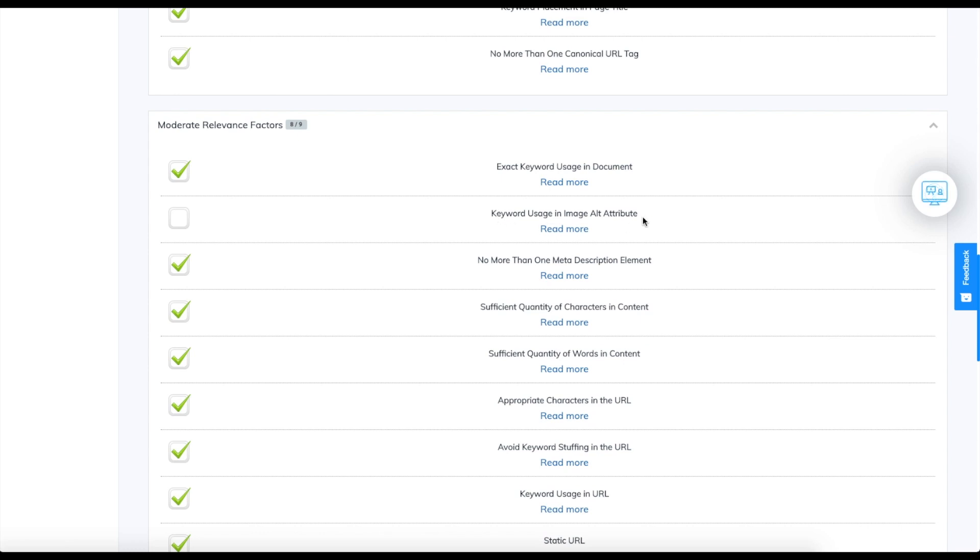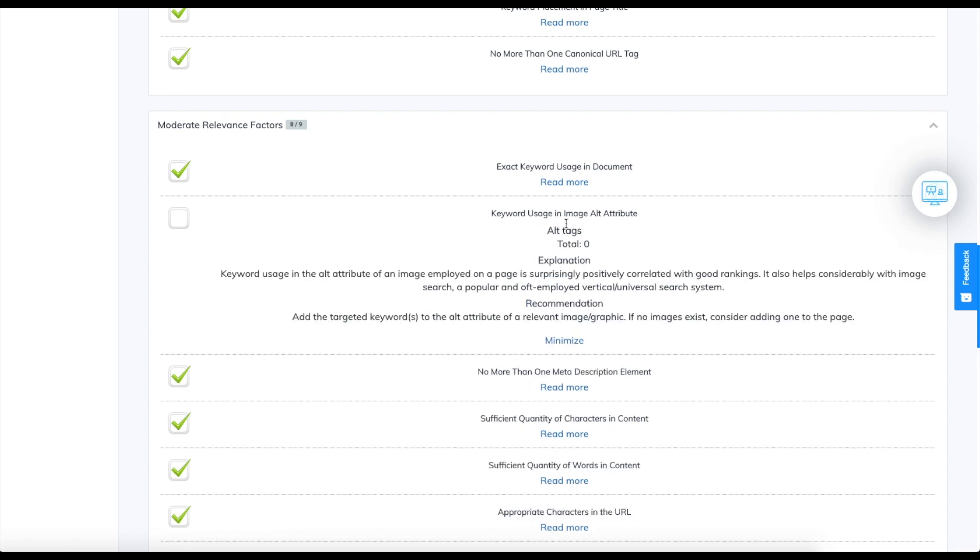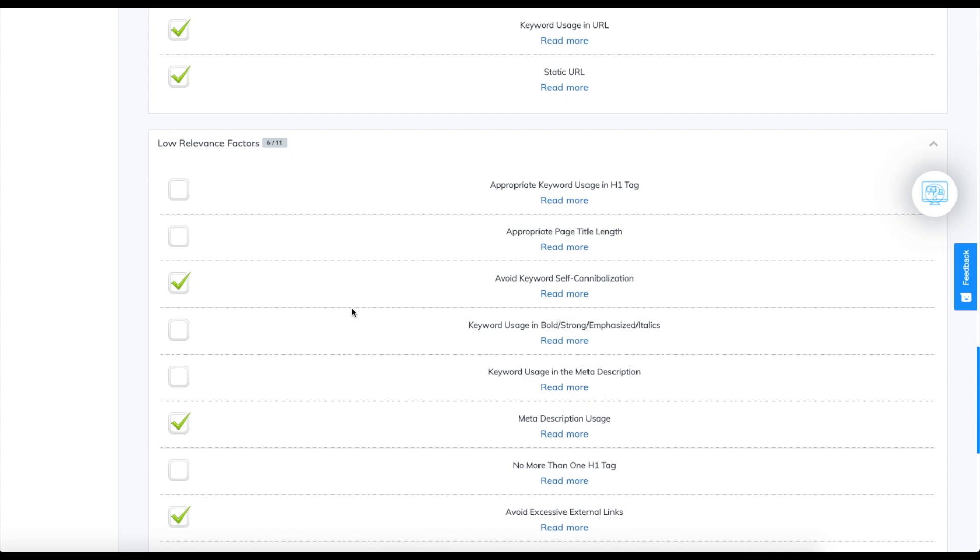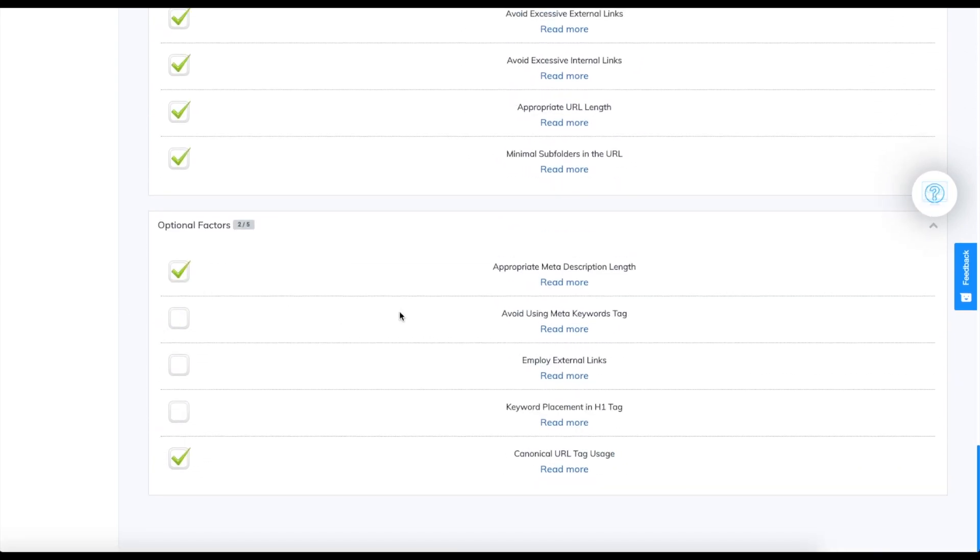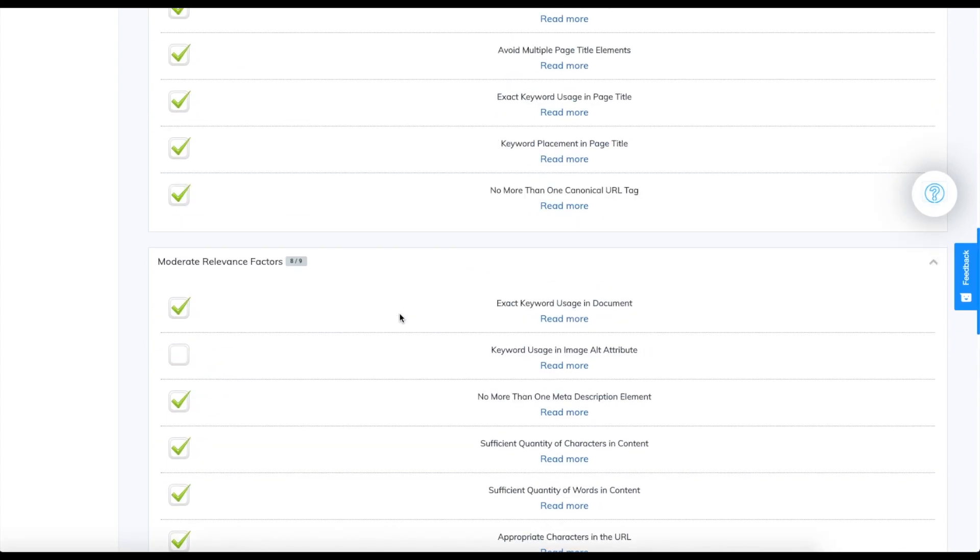If you click on read more, it will give you an explanation of how to achieve this factor, and you can scroll down and see all the other ones that you missed or were not reached.